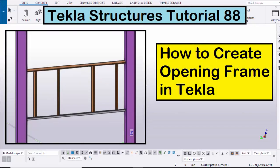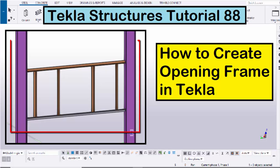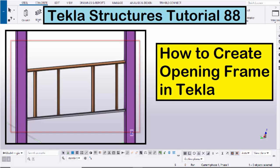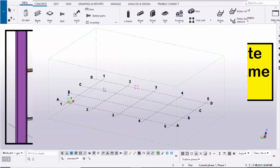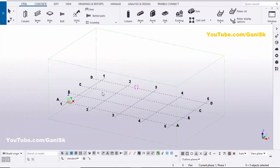Hi viewers, welcome to Ganya's YouTube channel. In this tutorial I am going to explain how to create an opening frame in Tekla Structures, just like this. Let's start — open your Tekla Structures with a US environment.